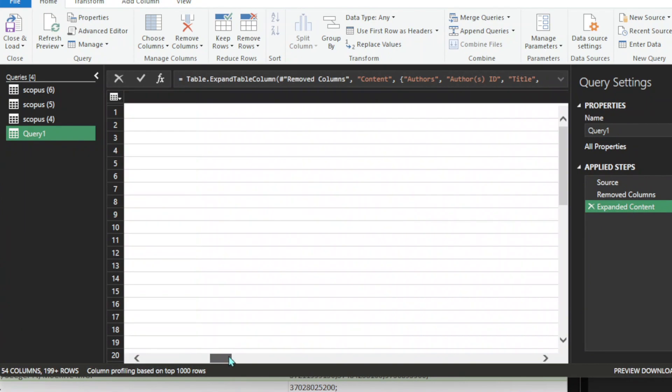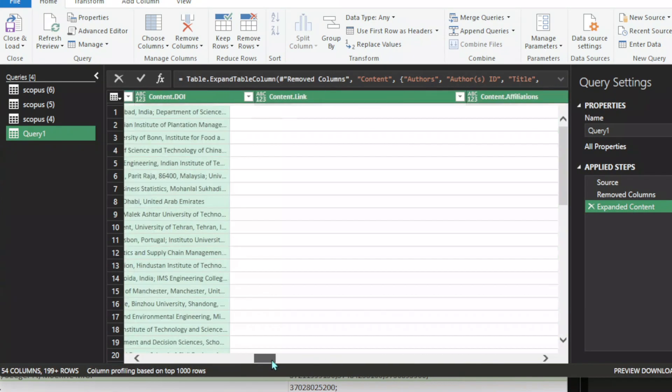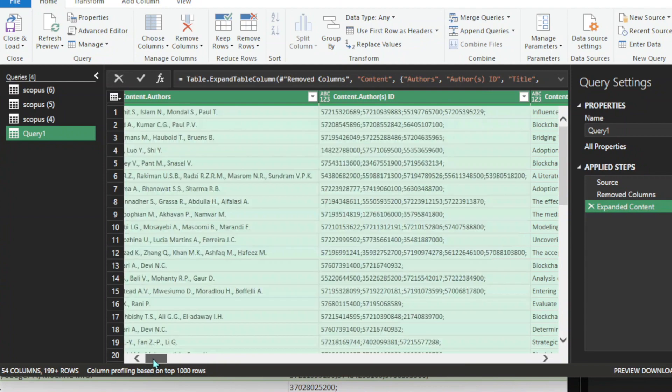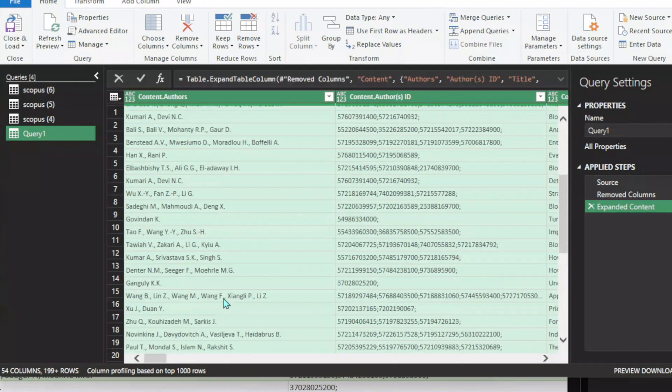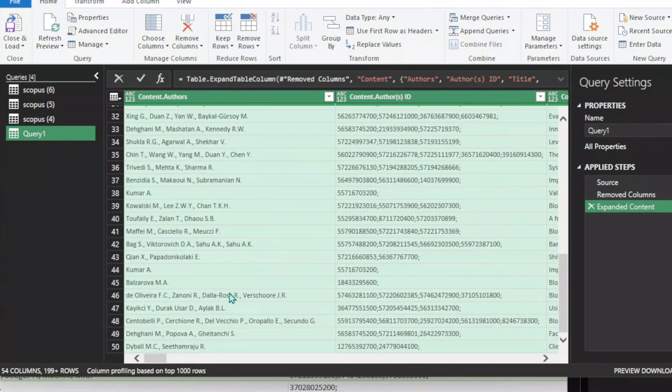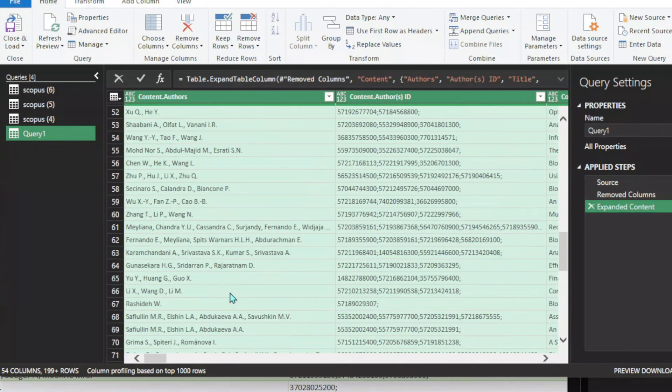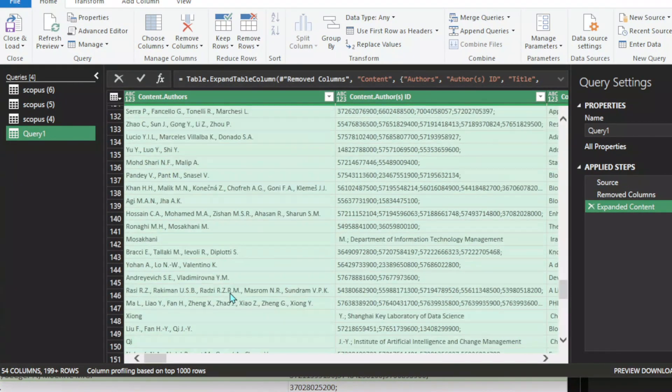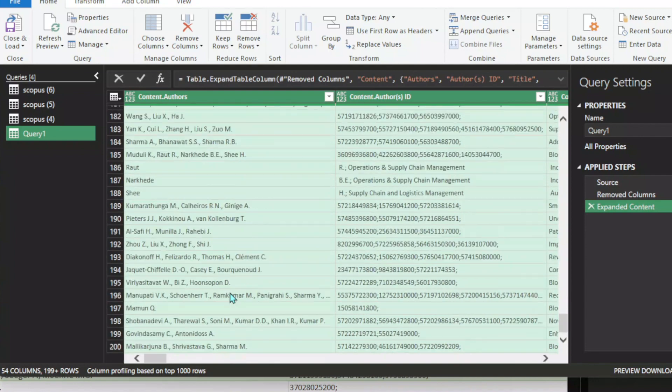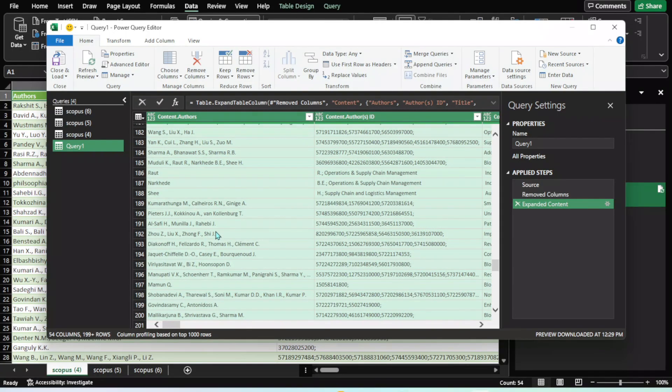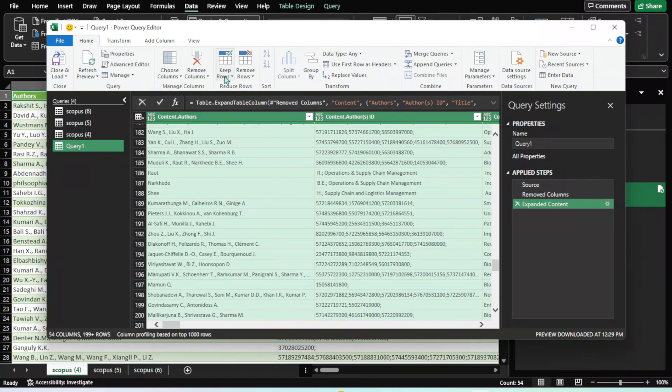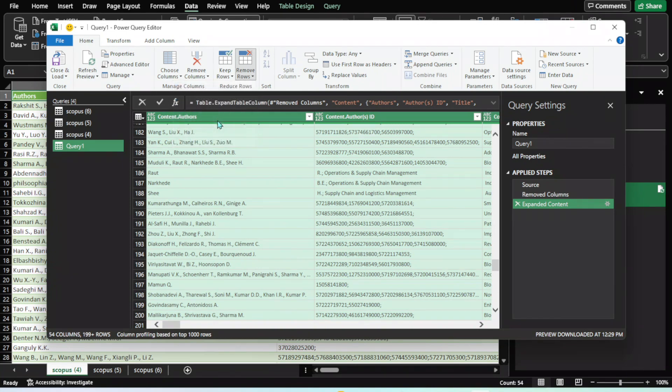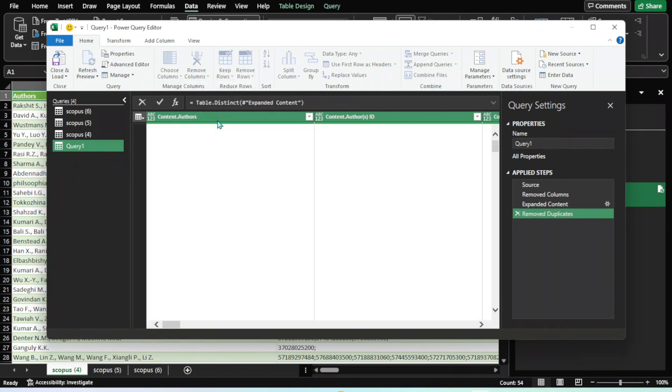That's very simple but a very effective way of combining all these datasets. Now you can do all the filtration here. You can remove columns, rows, or duplicates. If you click here, you can see Remove Duplicates, so you can remove all the duplicates.